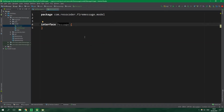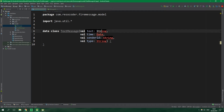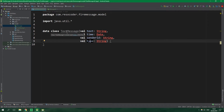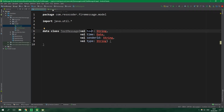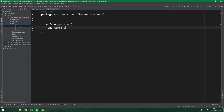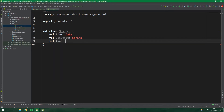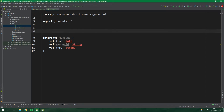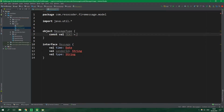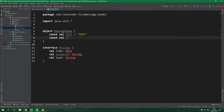This Message interface will provide functionality common between text messages and image messages. Looking at TextMessage, it has text, time, sender ID, and type. Time, sender ID, and type are common between both message types — the only difference is that TextMessage holds text while ImageMessage holds a reference to the image. So in the Message interface we specify val time of type Date, val senderID of type String, and val type of type String. We also create an object MessageType holding two constants: text equal to "text" and image equal to "image".